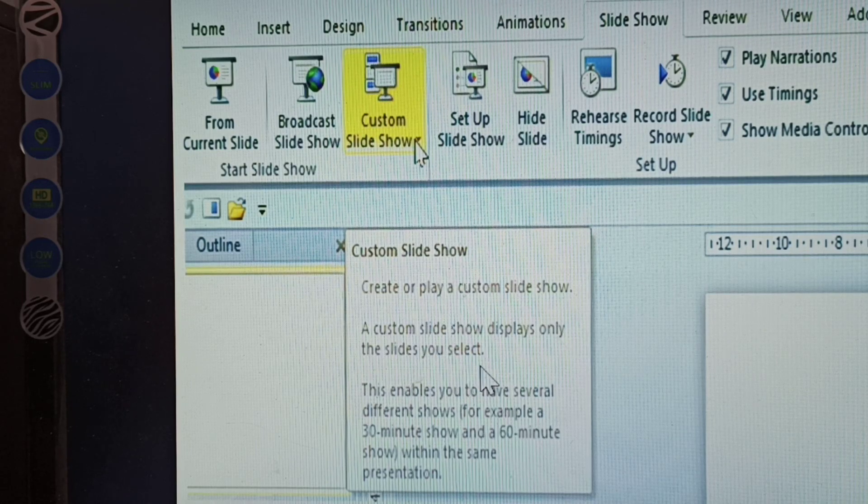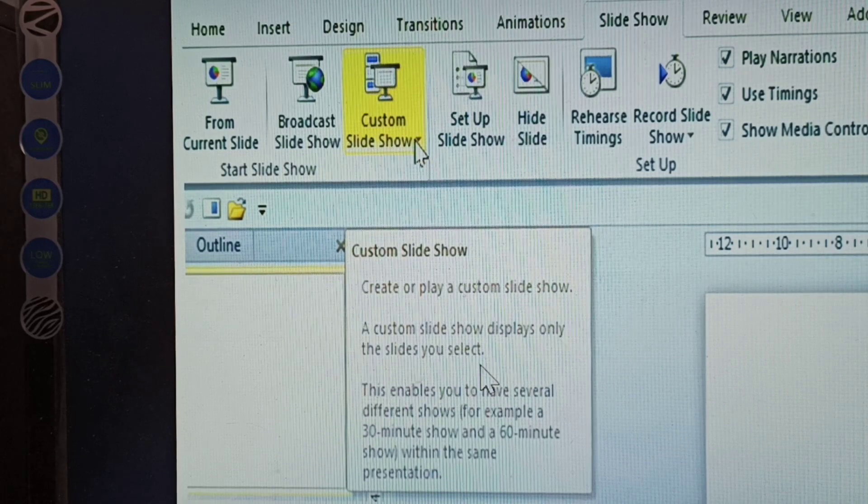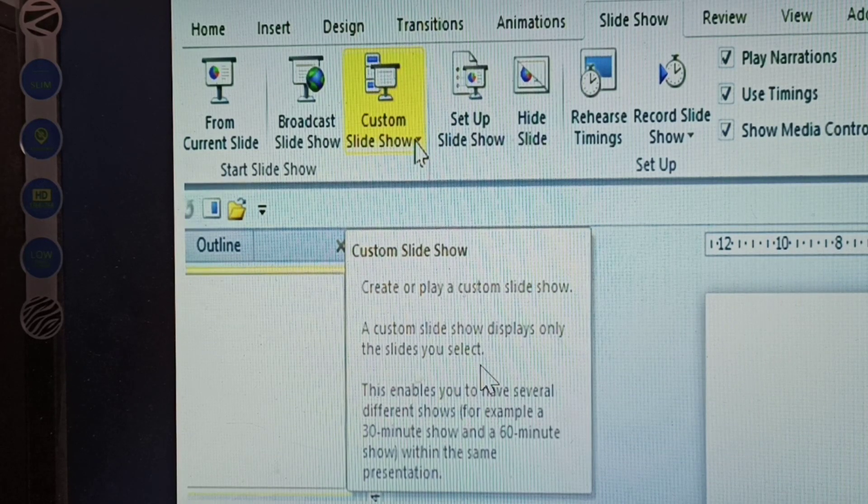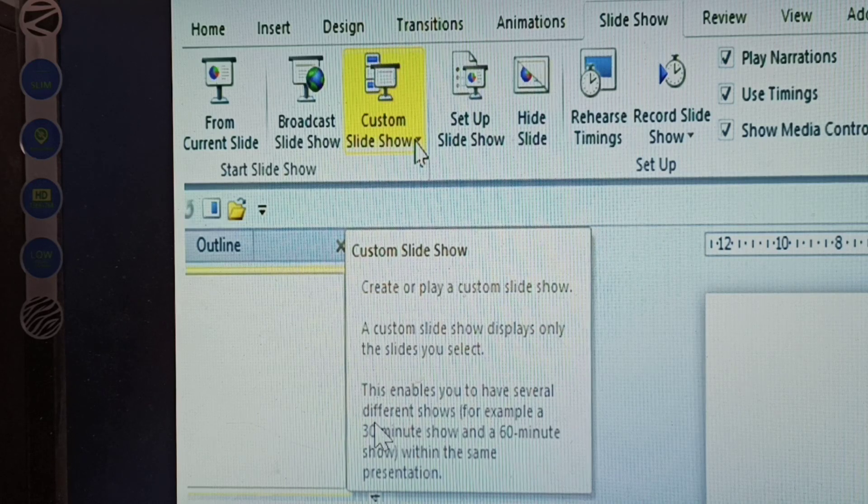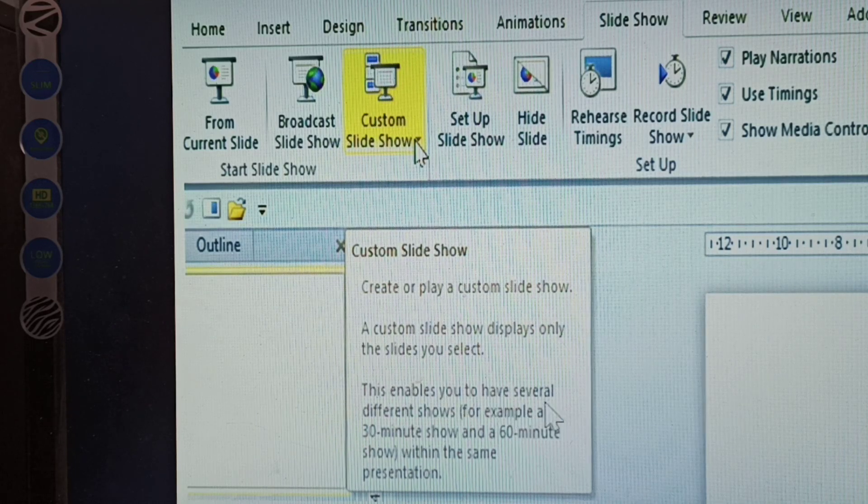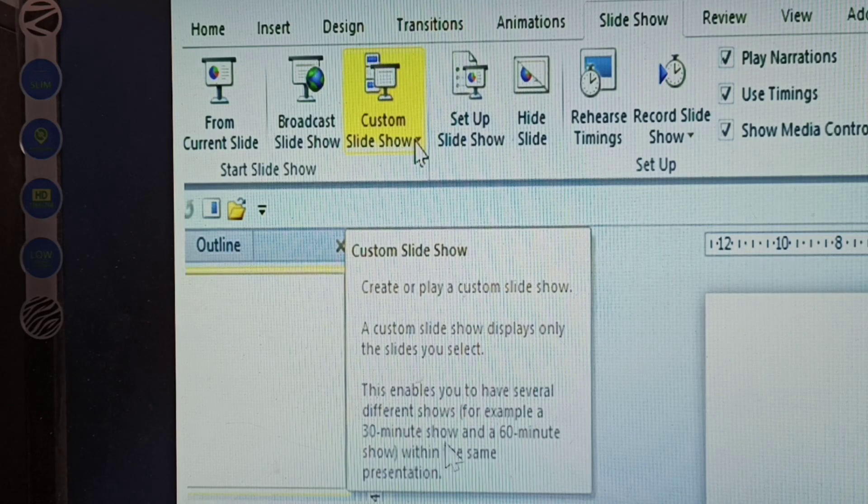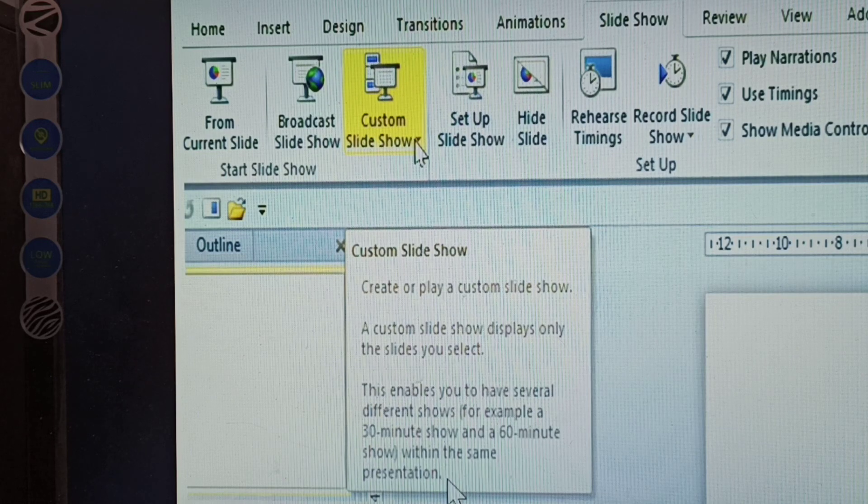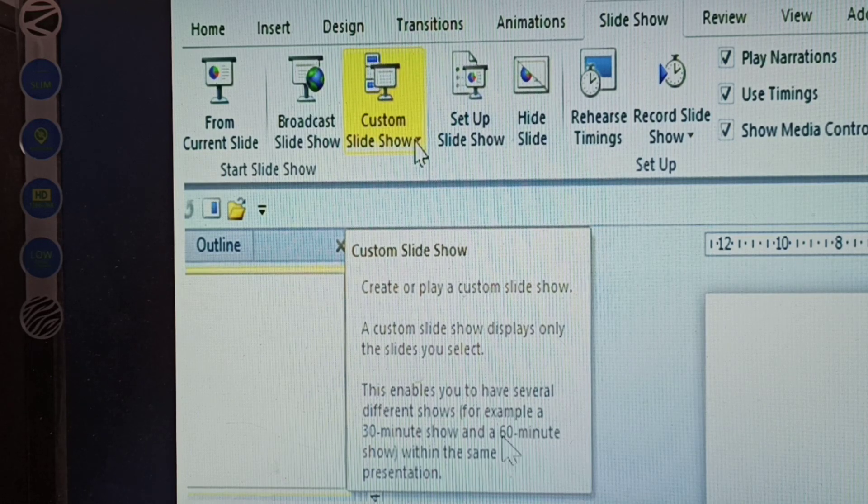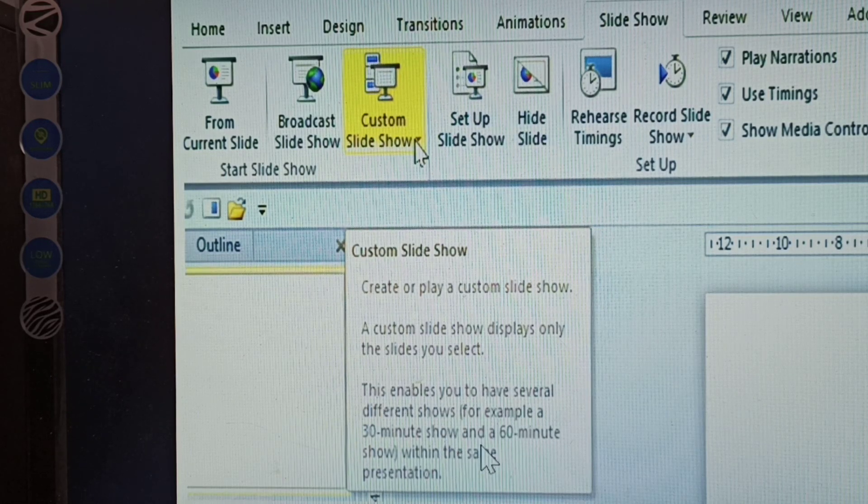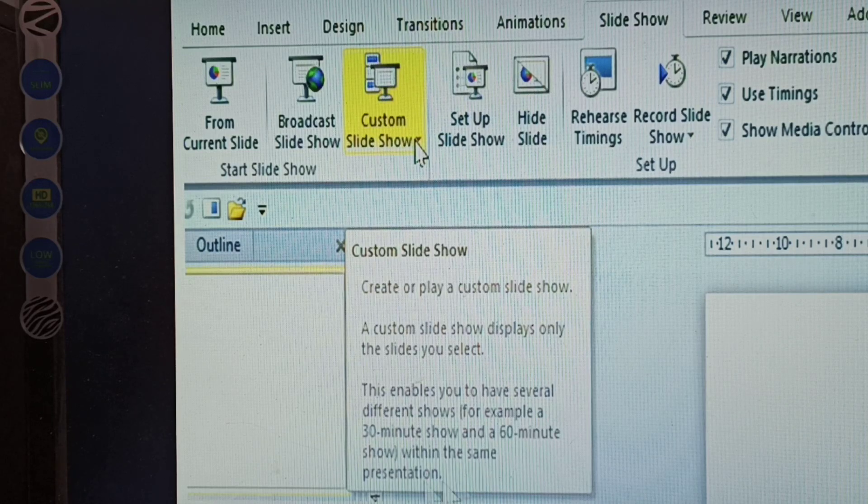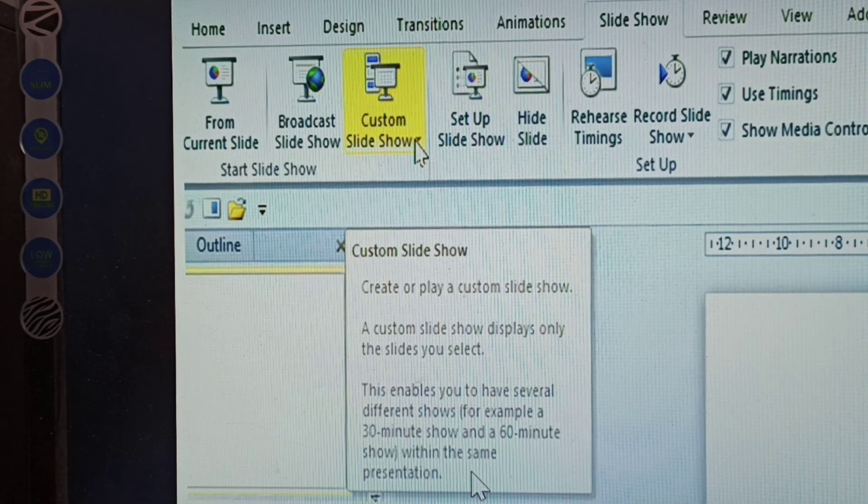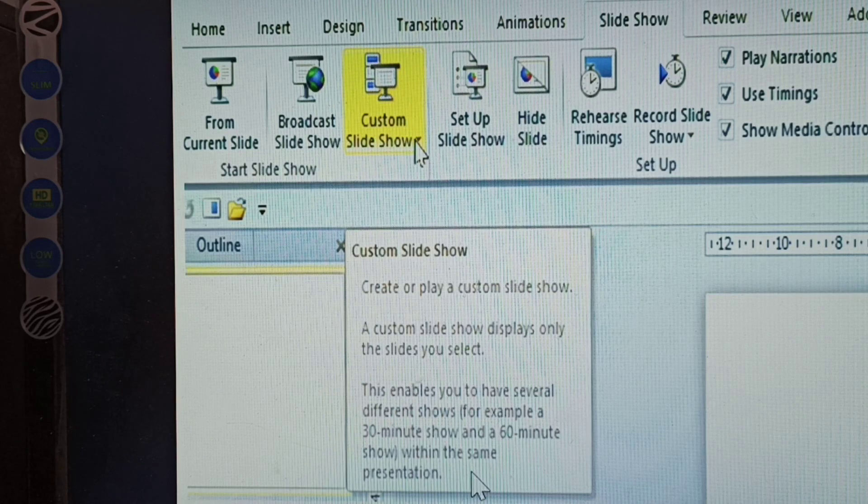How do you select the slides you will display in the slideshow? This enables you to have several different shows, for example a 30-minute show and a 60-minute show within the same presentation. This is the example: a 30-minute show within the same presentation. How to use the custom slideshow, how to create it.